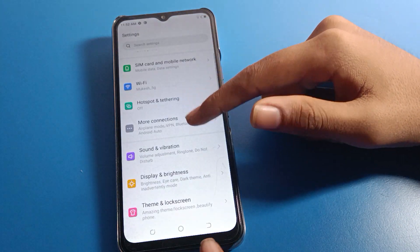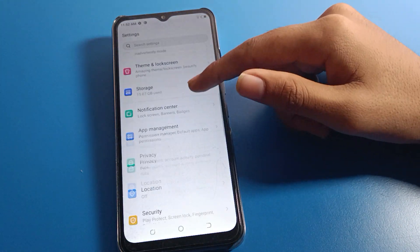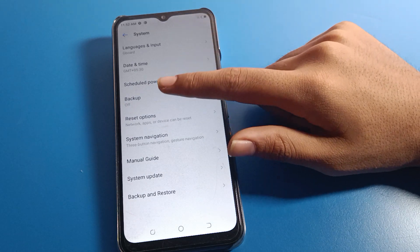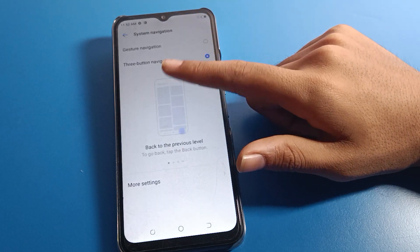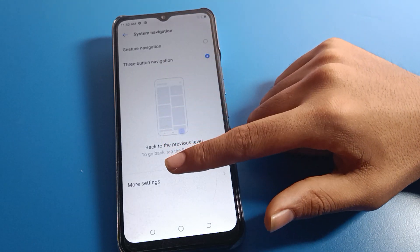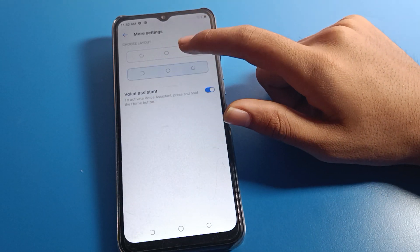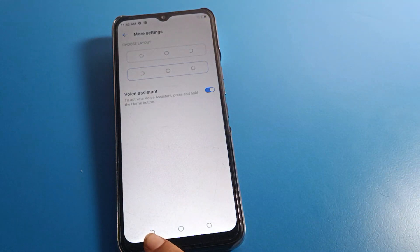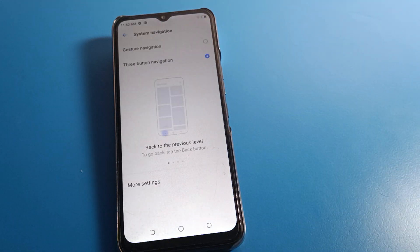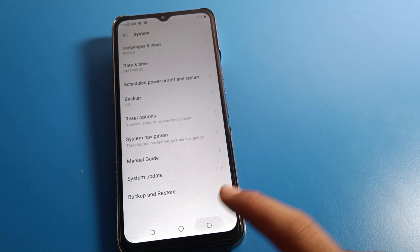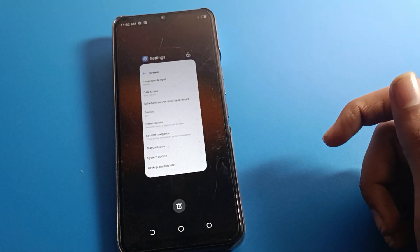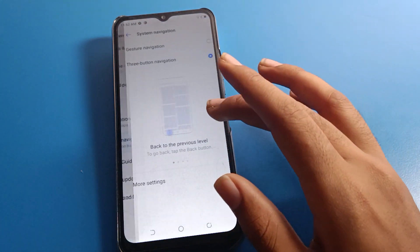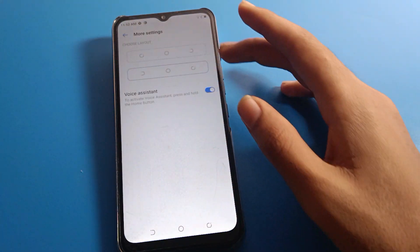If you want to change your three-button layout style, click on System Setting, then System Navigation, then More Options. You can see on the left side you can use the back button and on the right side you can close apps. You can customize the layout to your preference.